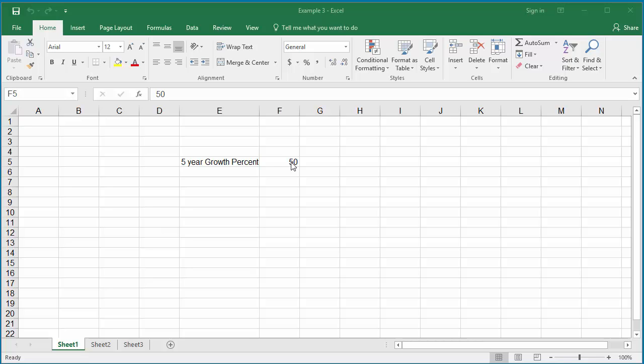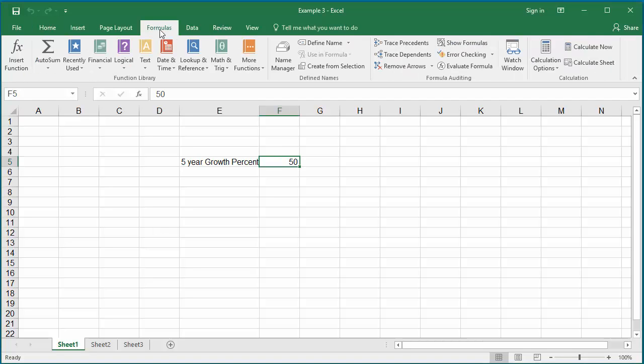For example, if company revenue is hundred thousand in 2015, it can be created as a constant without storing in any cell. To create the constant, click on the Formulas tab, click on Define Name under Define Names group.